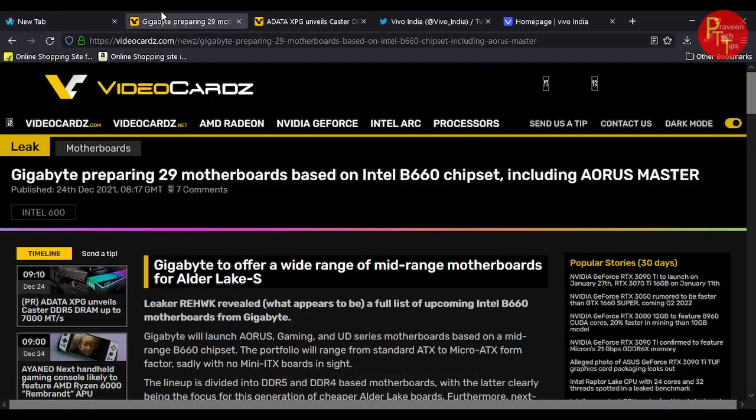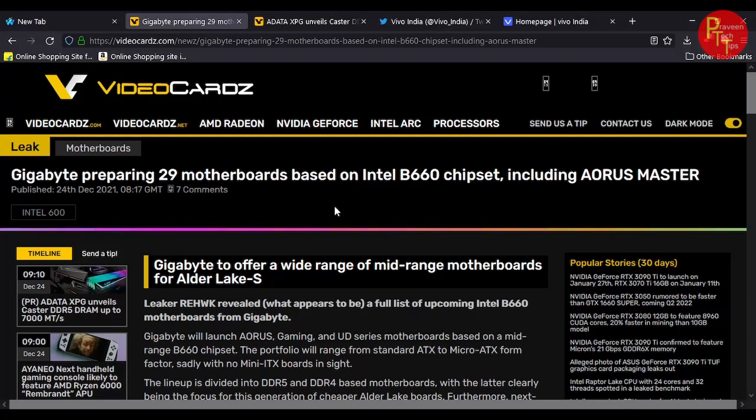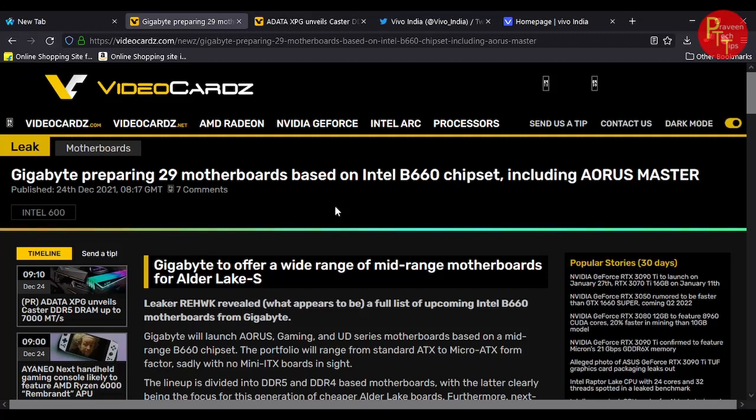First, we will check the GIGABYTE. If you have 24 GIGABYTE, we will check the Intel B666 chipset.